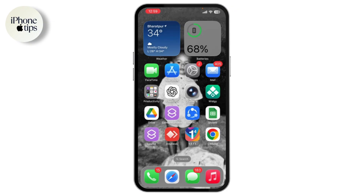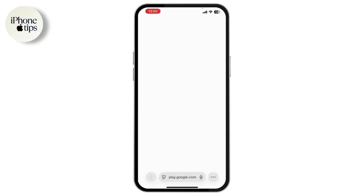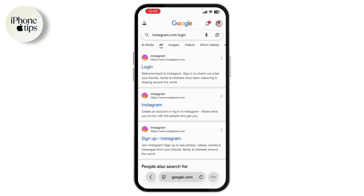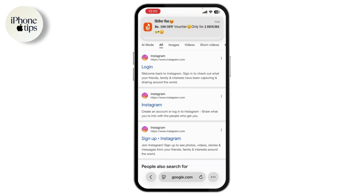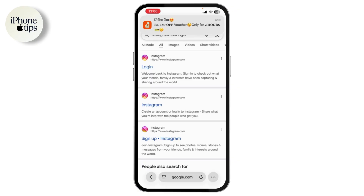If you're still seeing the incorrect password error, try logging into Instagram through a web browser like Safari. Head over to Instagram.com and see if your password works there. If it still doesn't, the issue might be on Instagram's end — sometimes their servers go down, affecting login for everyone.